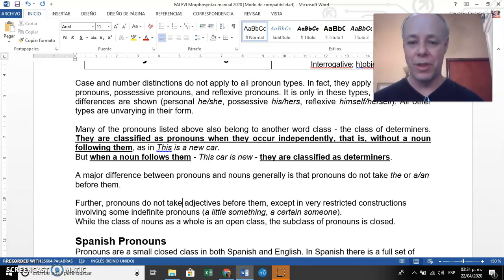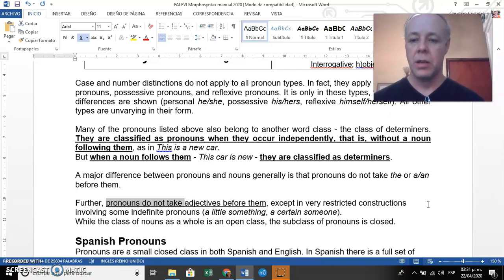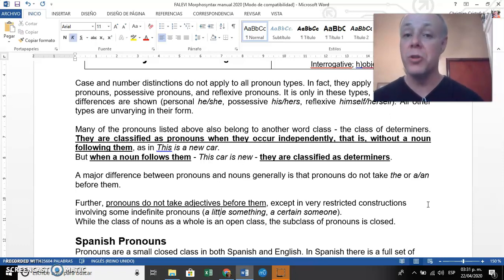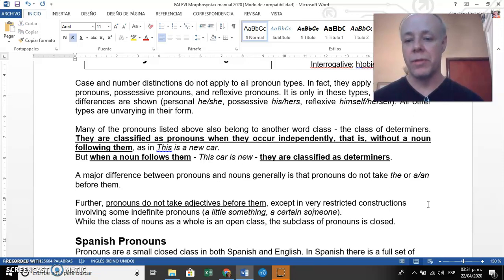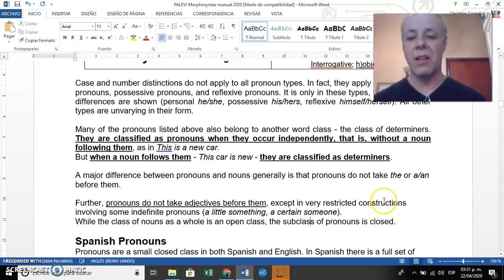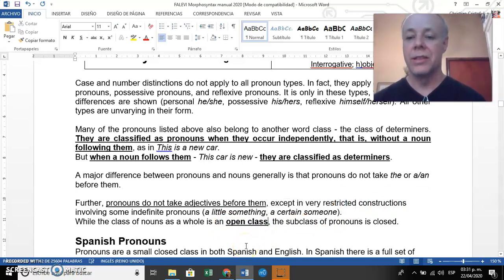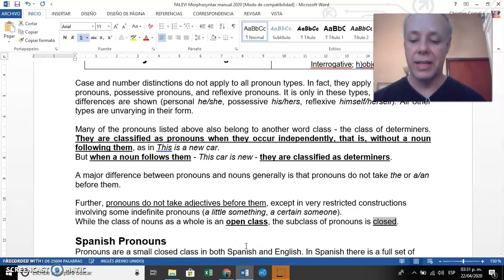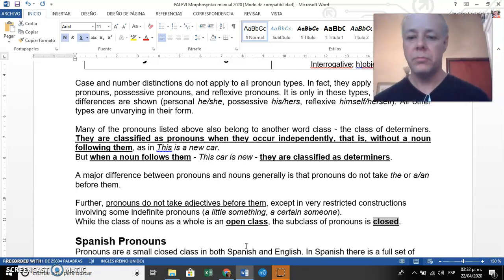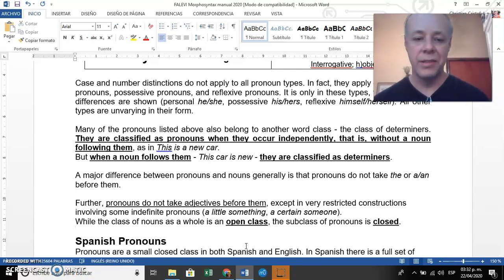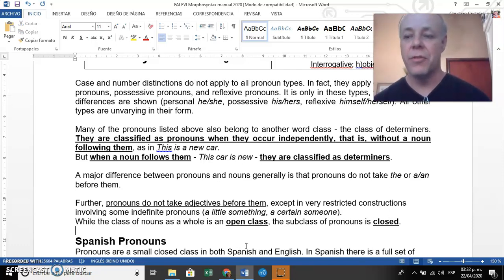Furthermore, pronouns do not take adjectives before them — except in restricted constructions involving some indefinite pronouns. For example, 'a little something' — 'little' is an adjective and 'something' is a pronoun. Or 'a certain someone' — 'certain' is an adjective and 'someone' is an indefinite pronoun. While nouns as a whole belong to an open class category, the subclass of pronouns belongs to the closed class category.